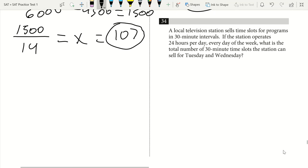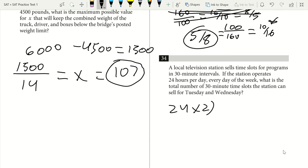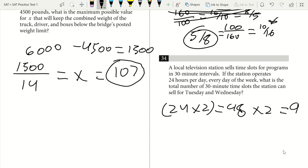Question 34. A television station sells time slots in 30-minute intervals, operating 24 hours per day. What is the total number of 30-minute time slots for Tuesday and Wednesday? 24 hours times 2 slots per hour gives 48 slots per day. For two days, 48 times 2 equals 96. Our answer is 96.